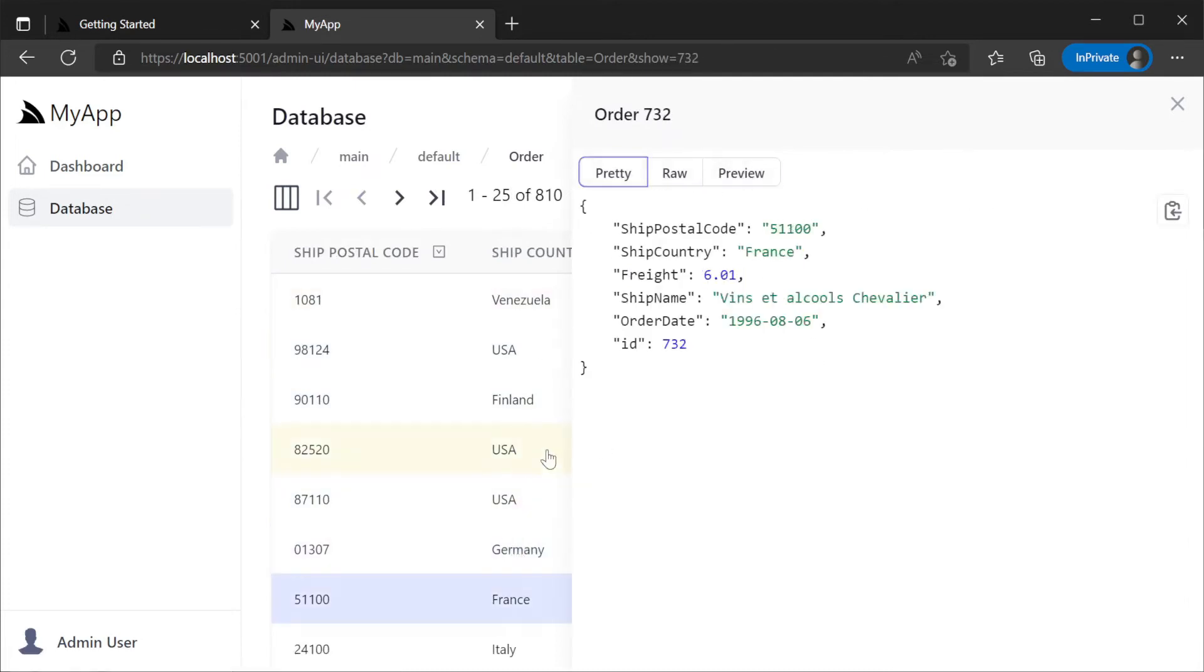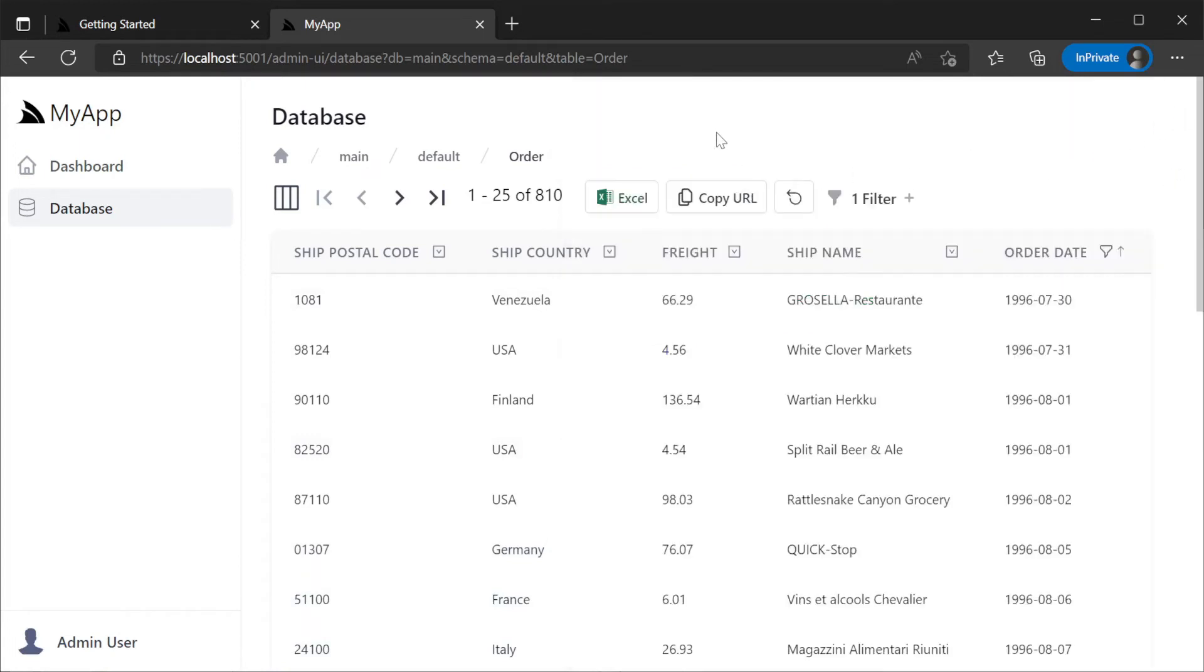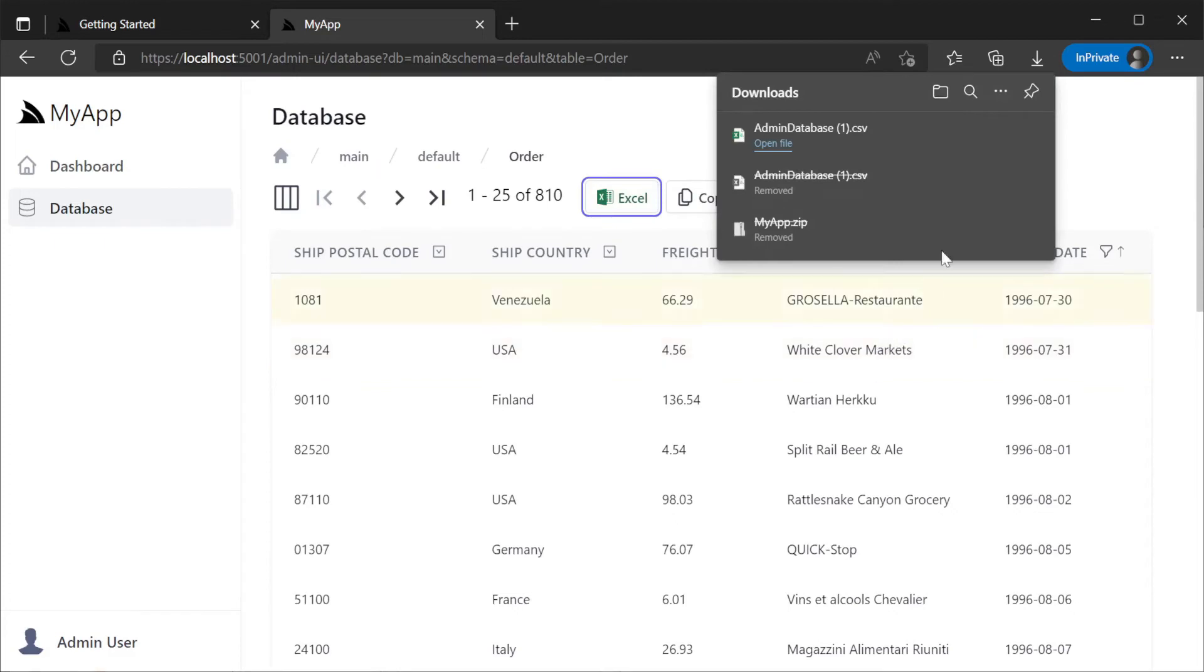If we want to export a snapshot of the data we see in the grid we can use the excel button to export into a CSV file.